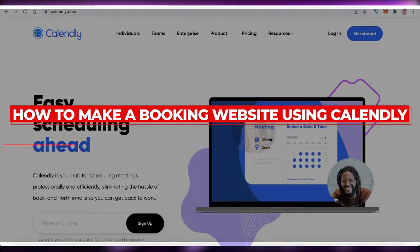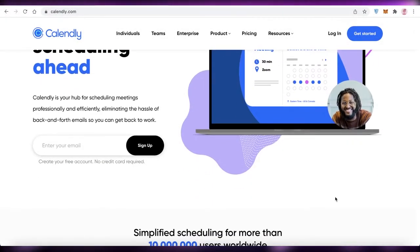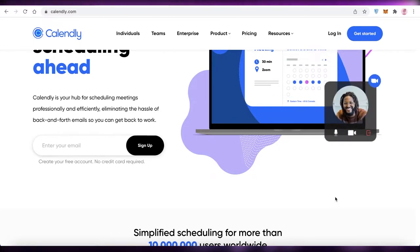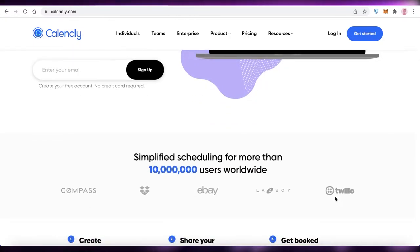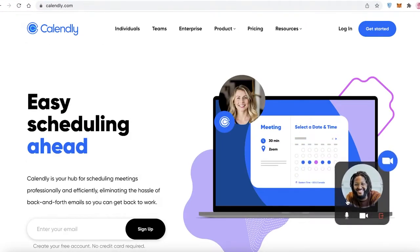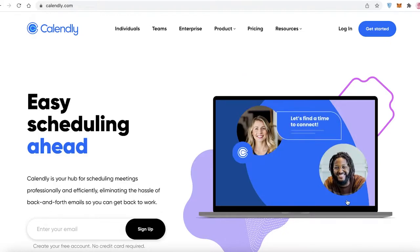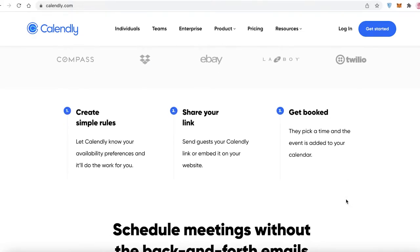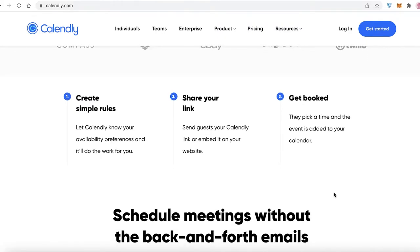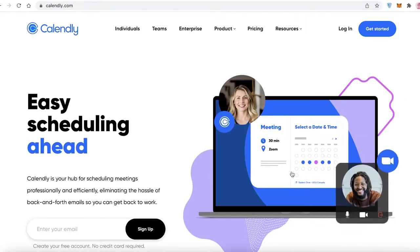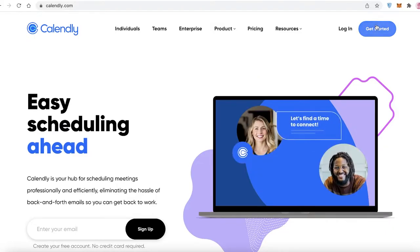How to make a booking website using Calendly. Hey guys, welcome back to the YouTube channel. In this video I'm going to be showing you how you can create your own booking website using Calendly. The first step is you go on to calendly.com, which is basically a simple and easy to use appointment booking software that you can use to create a simple landing page to get scheduled.